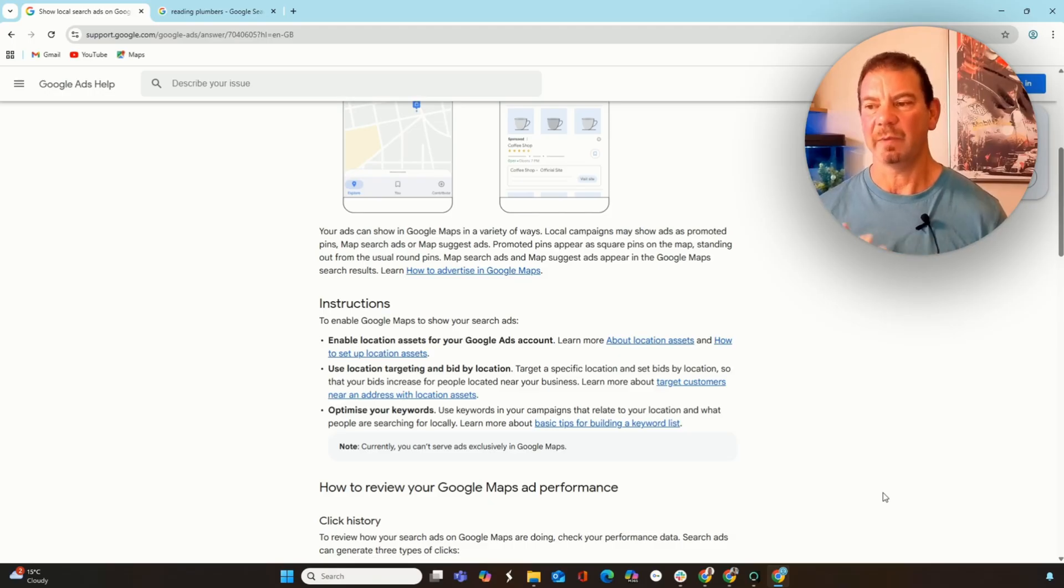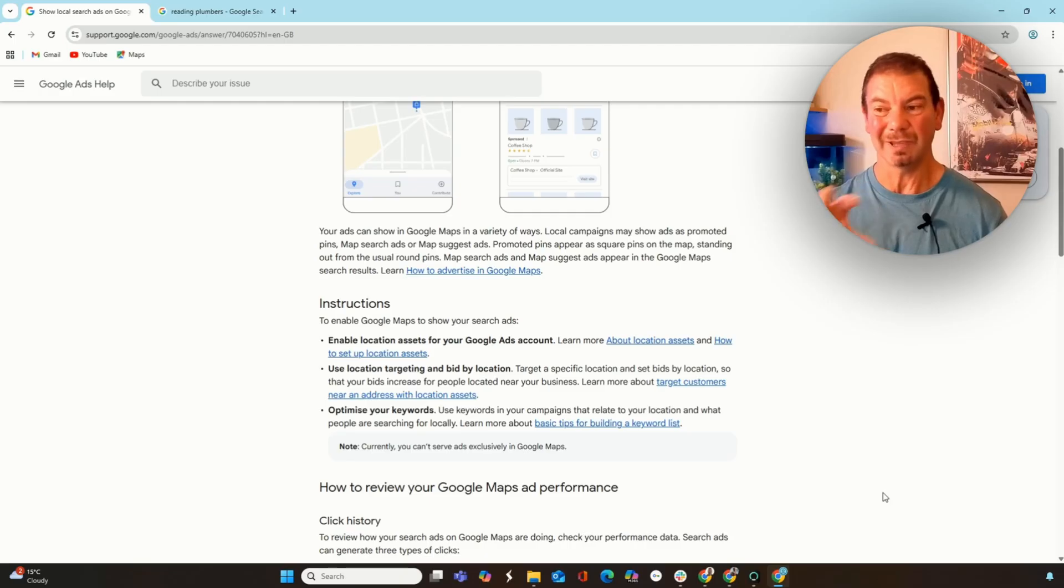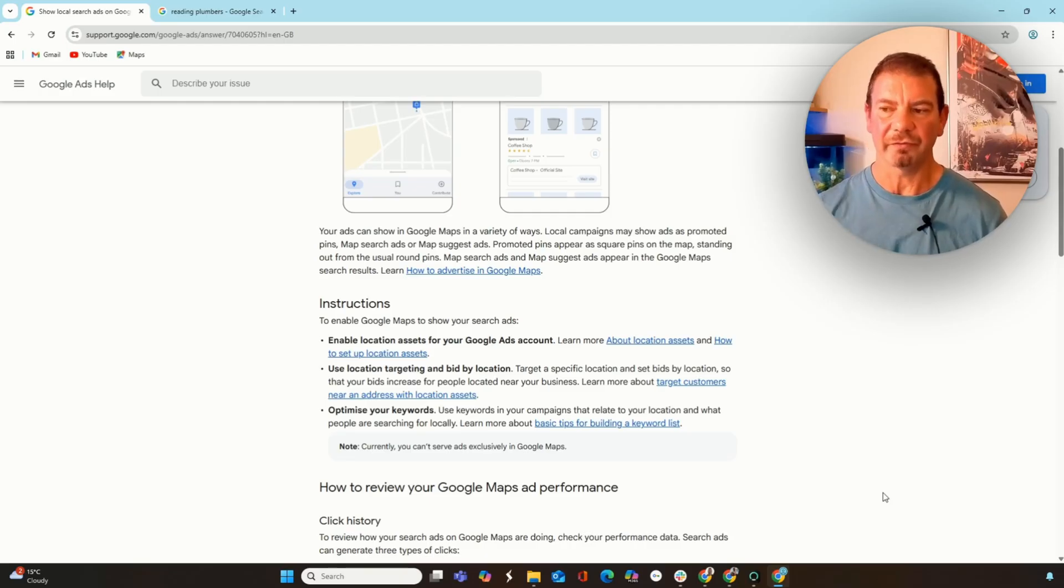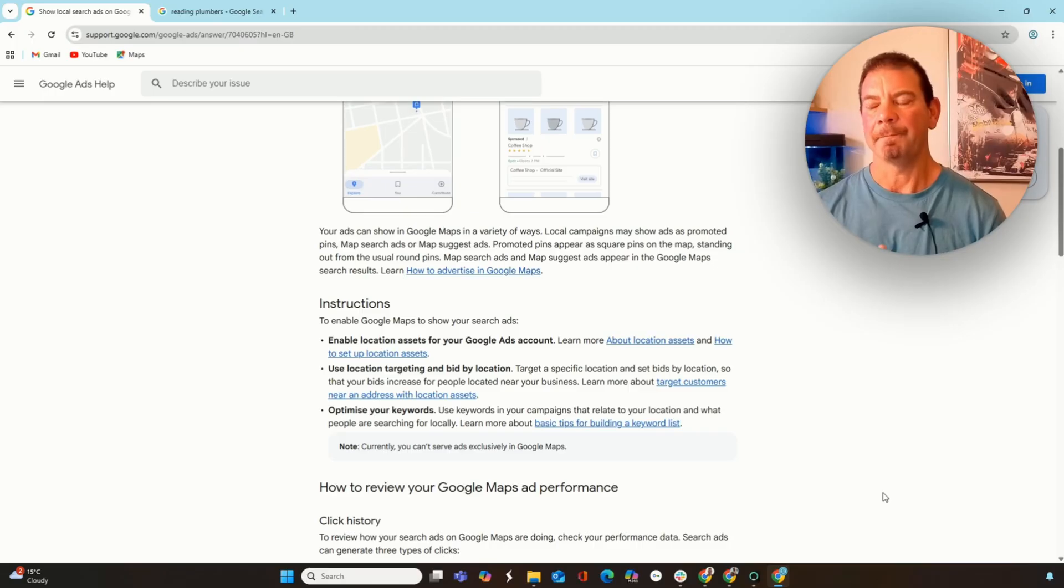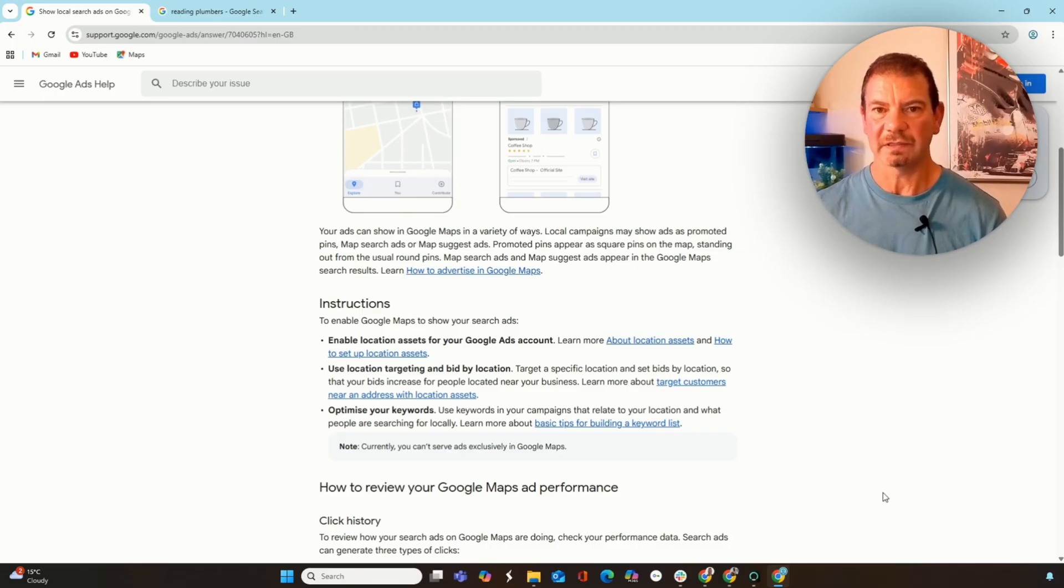And then from there, we can just optimize the keywords. The chances are you're probably doing it if you're advertising locally. But if you're not, we can run through some simple details on how we can make sure our ads are being seen based on all of this.